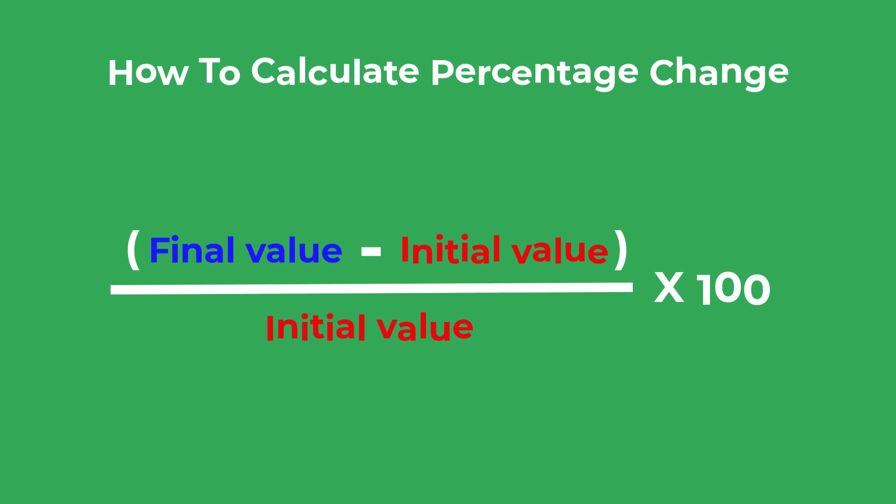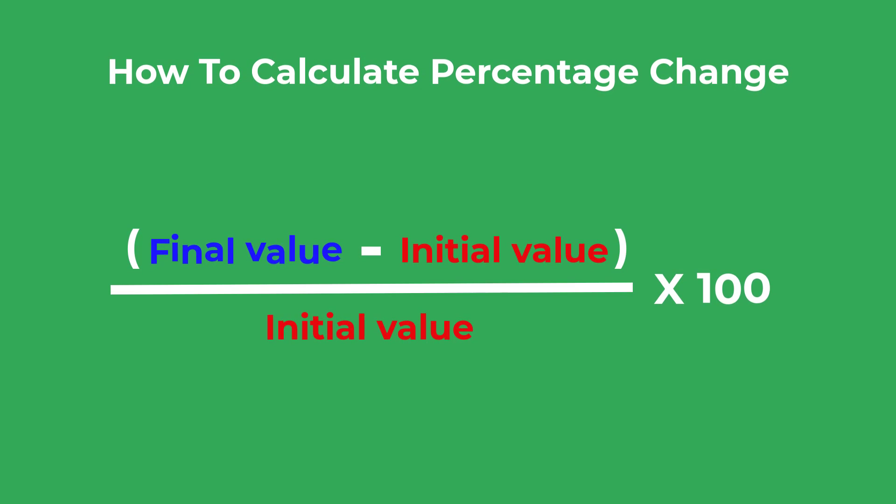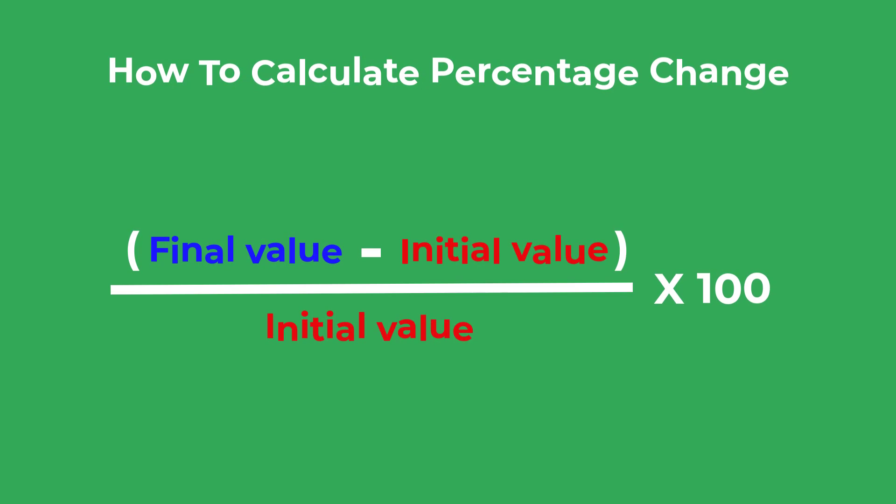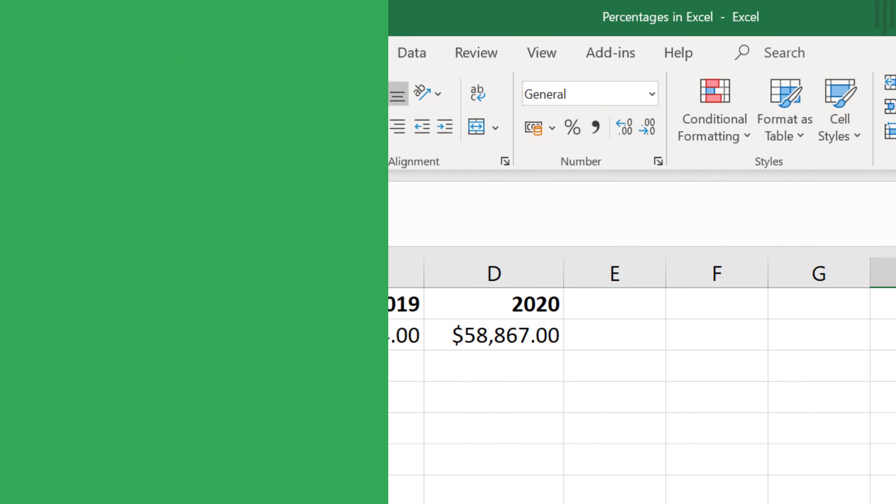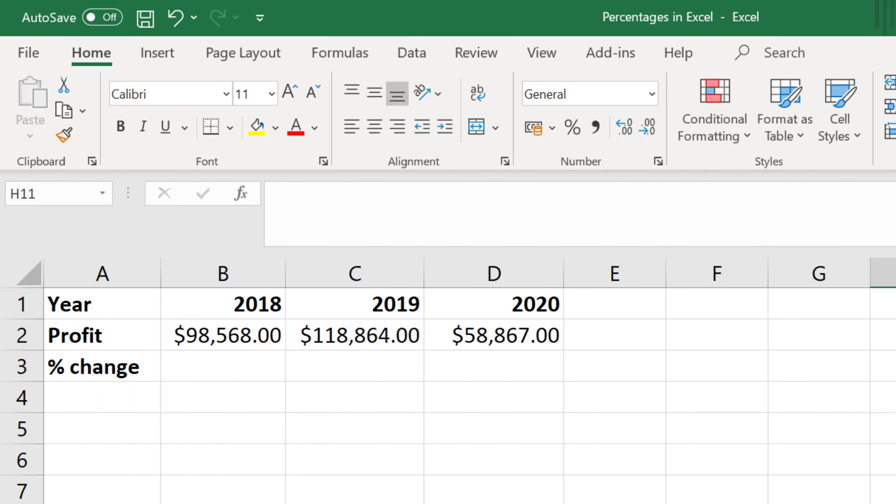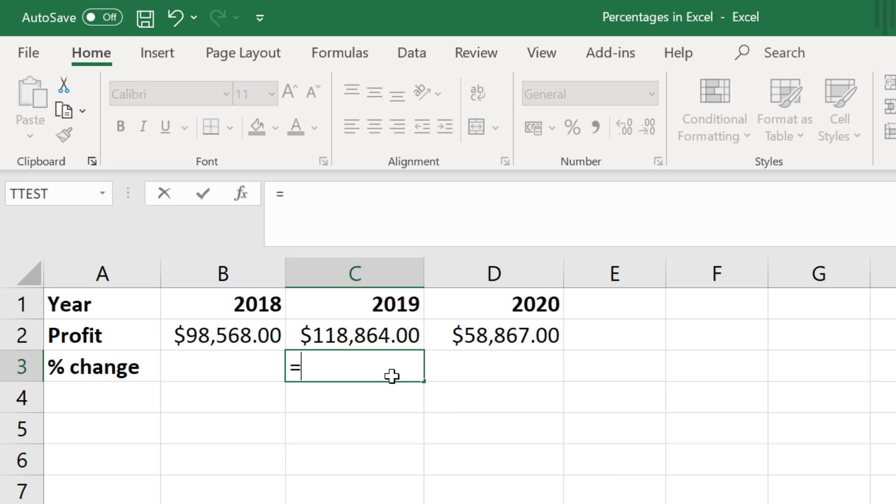Don't worry if it seems confusing, we're now going to go ahead and do it in Excel with some example data. So to start with, I will calculate the percentage change between the years 2018 and 2019.